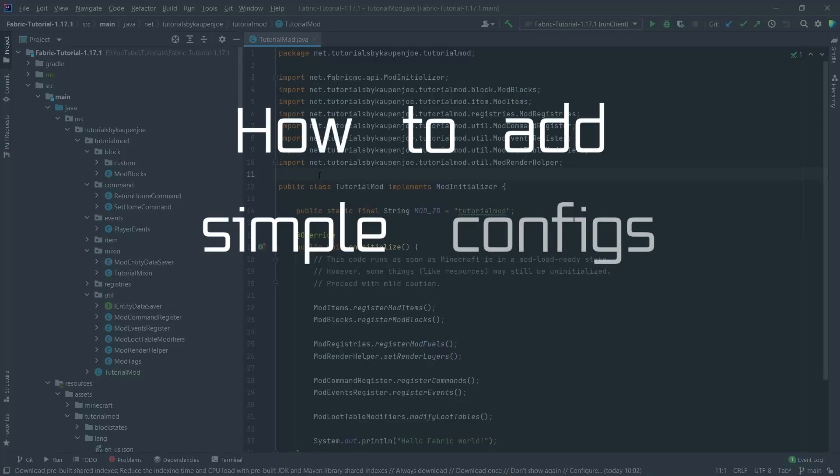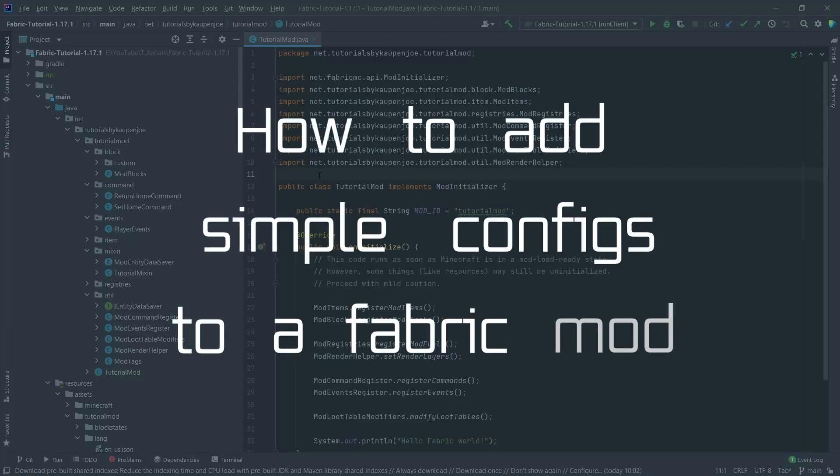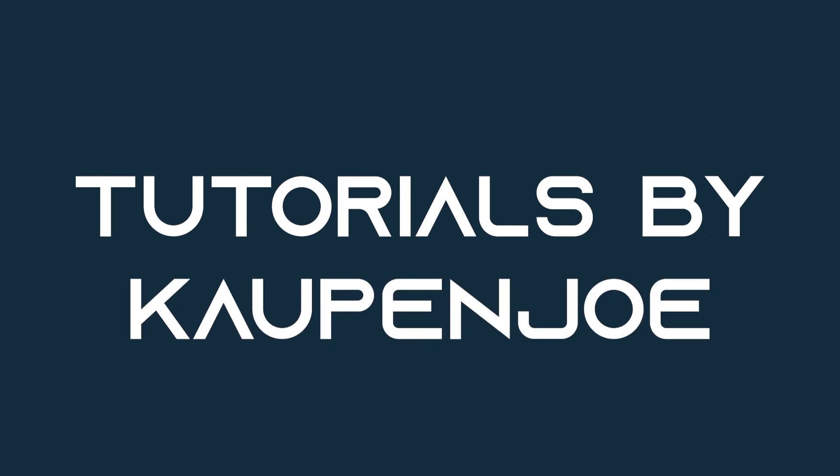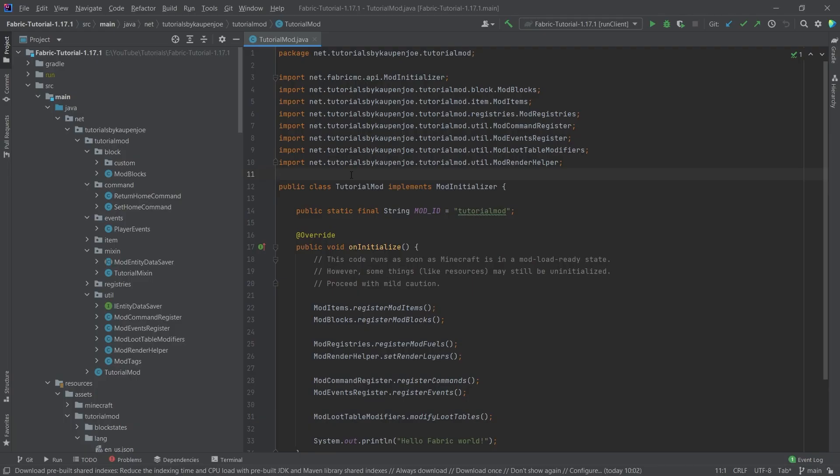Let's see how to add simple configs to our fabric mod. Let's see how to do that. All right, we find ourselves back in IntelliJ once more. And in this tutorial, we are going to take a look at how you can add some simple configs to a config file, which the user or users can then basically change and influence some values inside of your mod.